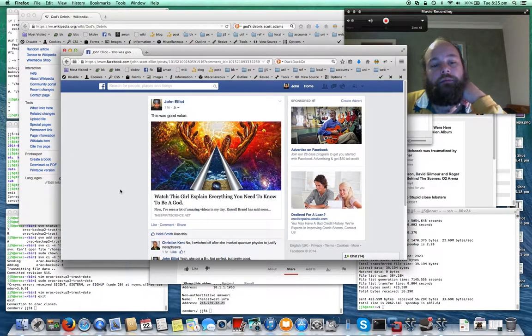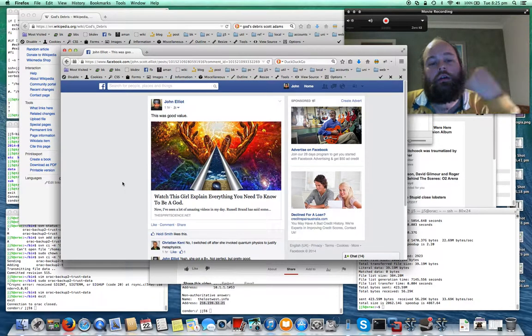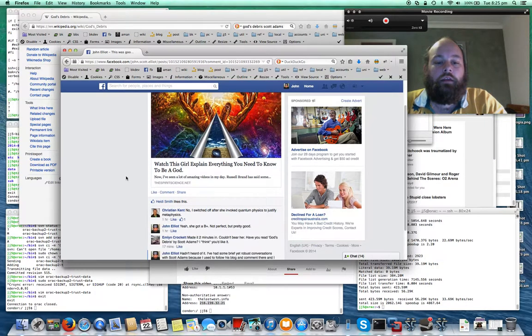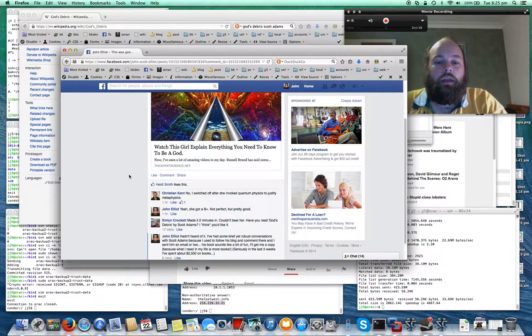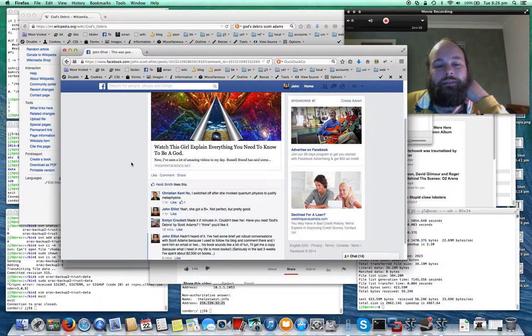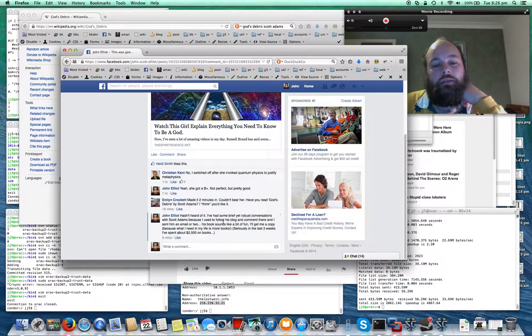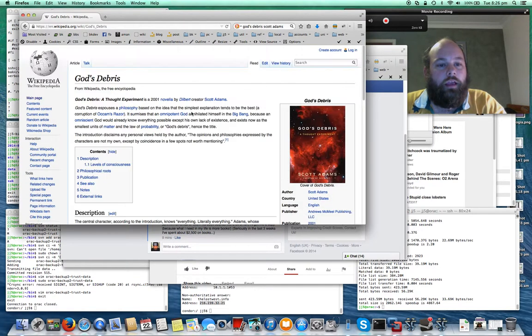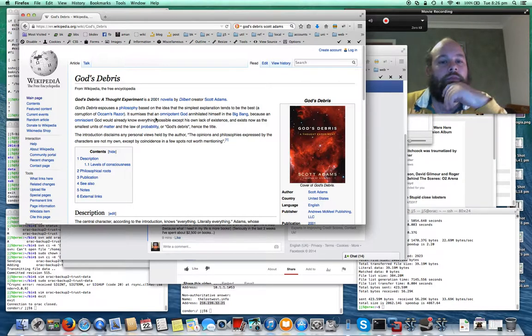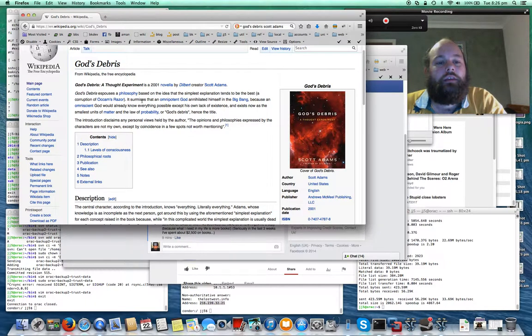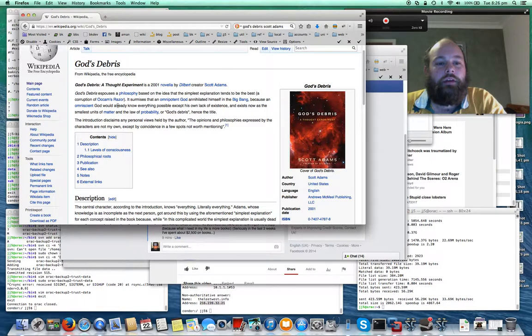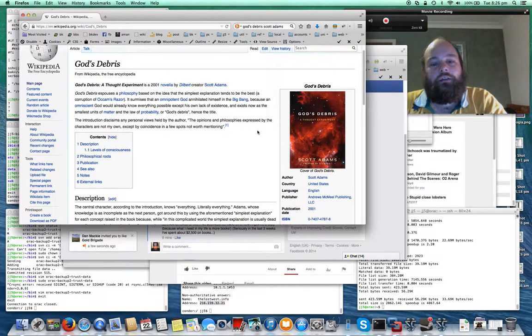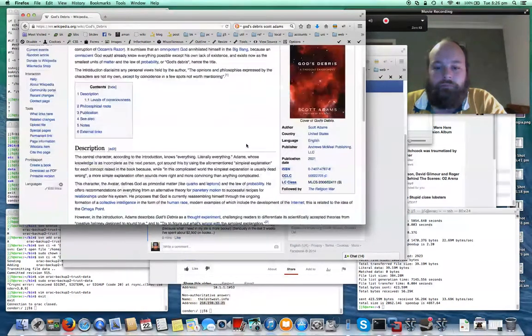This here is a video that a friend of mine referred me to today, talking about everything you need to know to be a God. It was pretty good. And my friend here referring me to Scott Adams' new book that I hadn't heard of before called God's Debris. I was over here on Wikipedia and read a little bit about it. It's been out for a long time since 2001. It surmises that an omnipotent God annihilated himself from the Big Bang, because an omniscient God would already know everything possible except his own lack of existence. And exists now as the smallest units of matter and the law of probability, or God's debris, hence the title. So that sounds like it'll be a bit of fun. I guess I'll buy it.